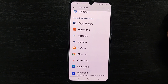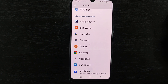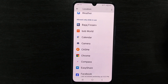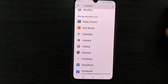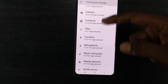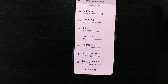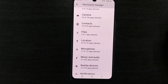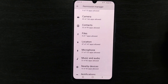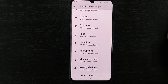In this way you can deny any permission access — not only for location. There are several other permissions like Camera, Contacts, Files, etc., and you can manage them yourself.